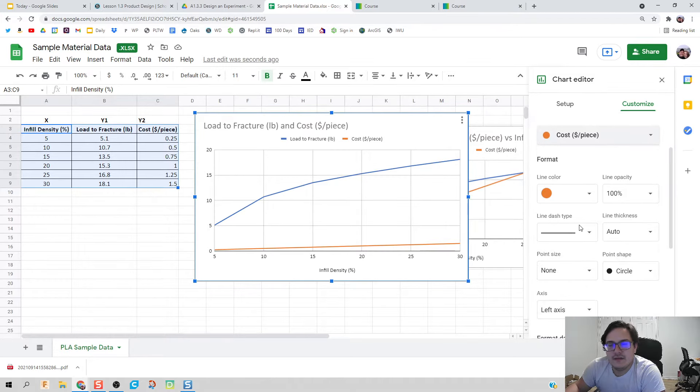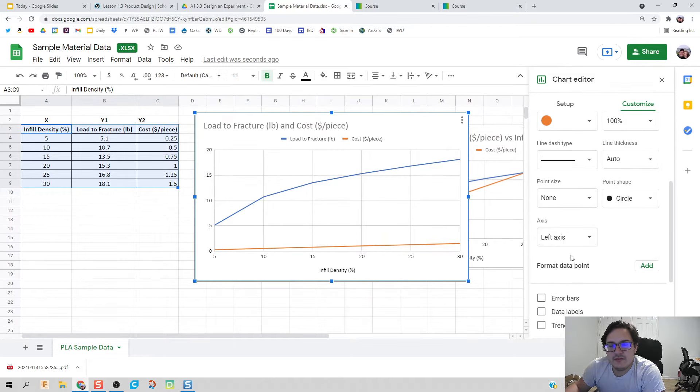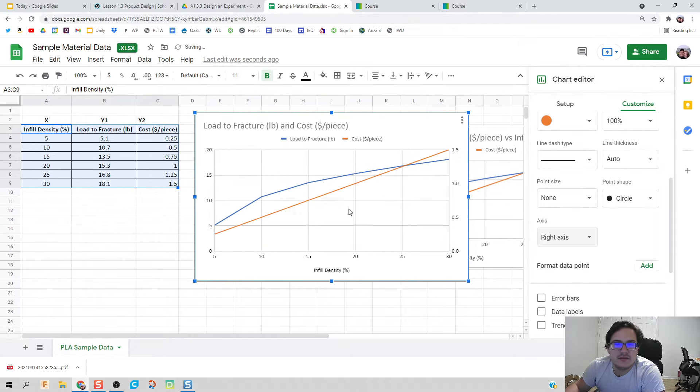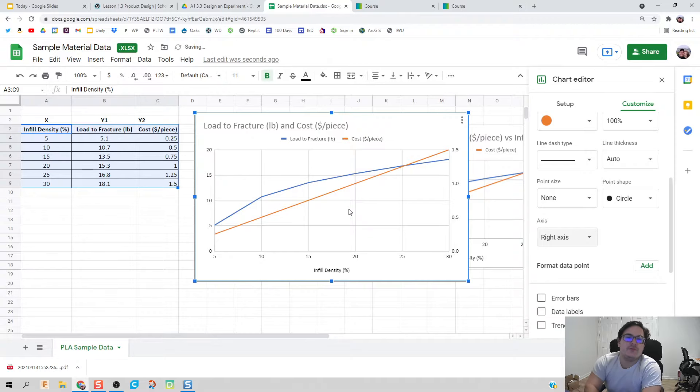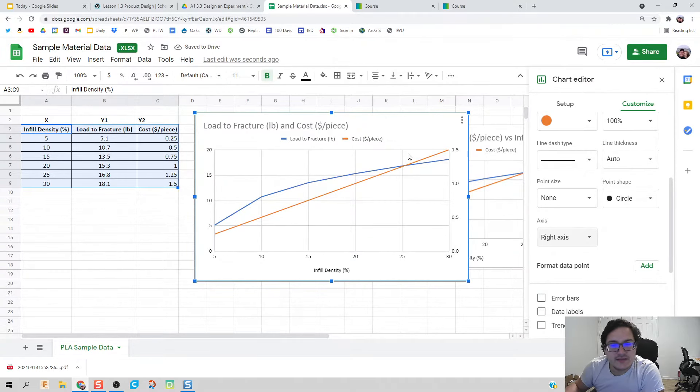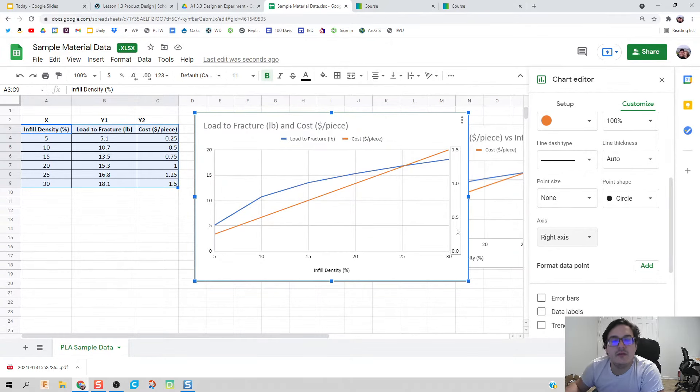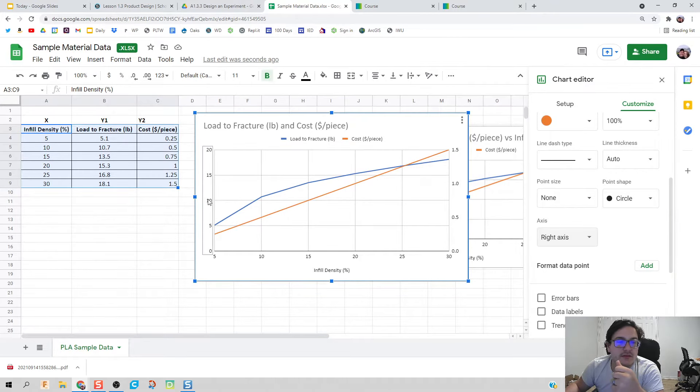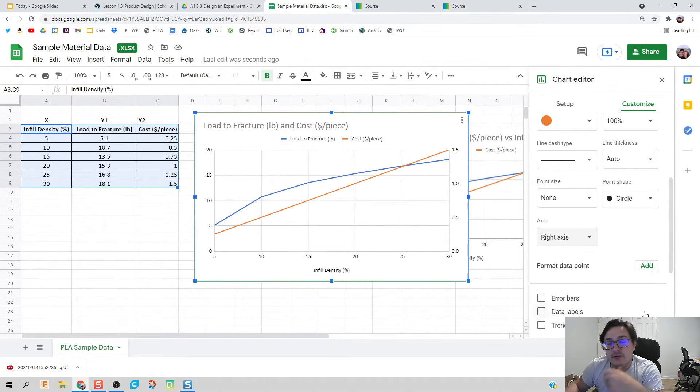I'm going to scroll down and click right axis. What this will do is on the right side, this axis will be my cost, and the left side will be my fracture.